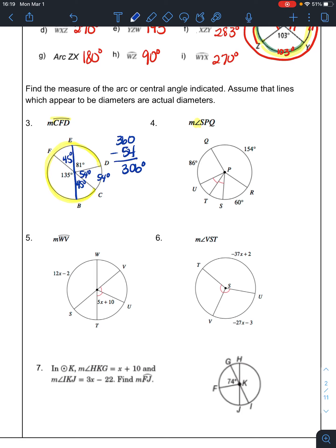For angle SPQ: I want to know how big this angle is. Using the congruence markings, those arcs are equal. I add 86, 60, and 154 and subtract from 360 to find those two equal arcs are 30 degrees each. Then I add 86 plus 30 plus 30 to get 146 degrees, because the angle equals the arc. So angle SPQ is 146 degrees.